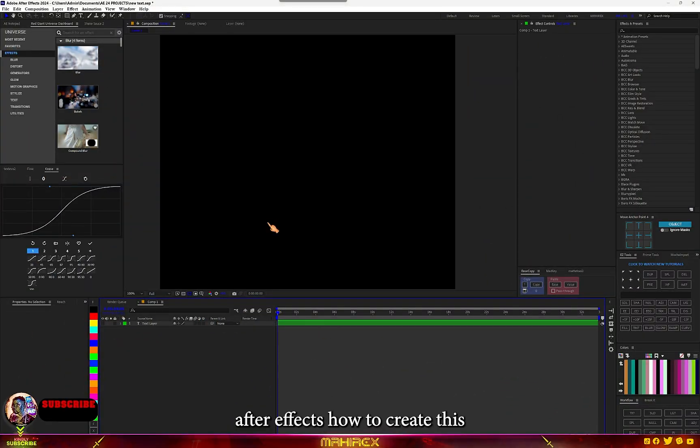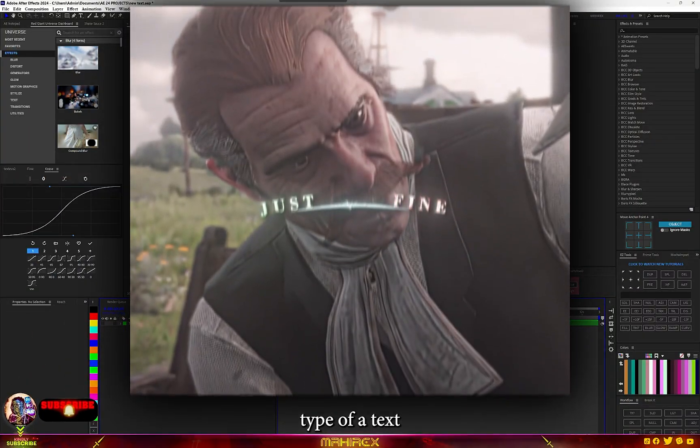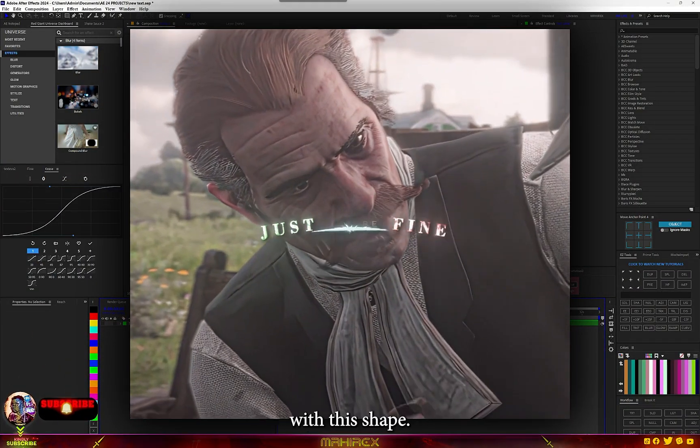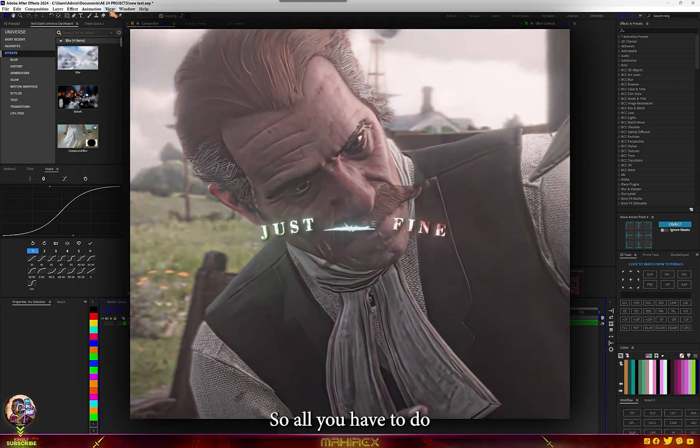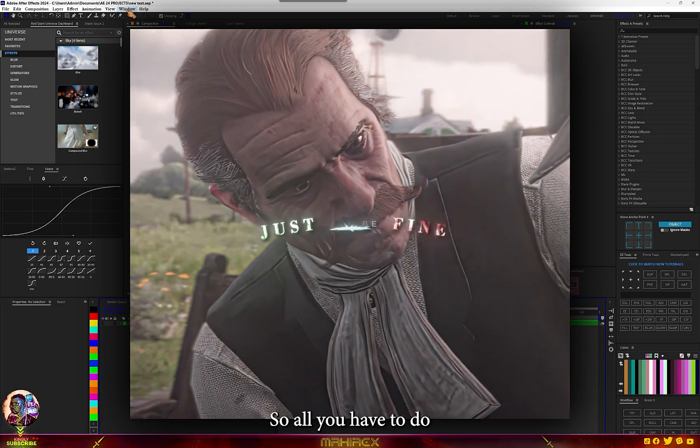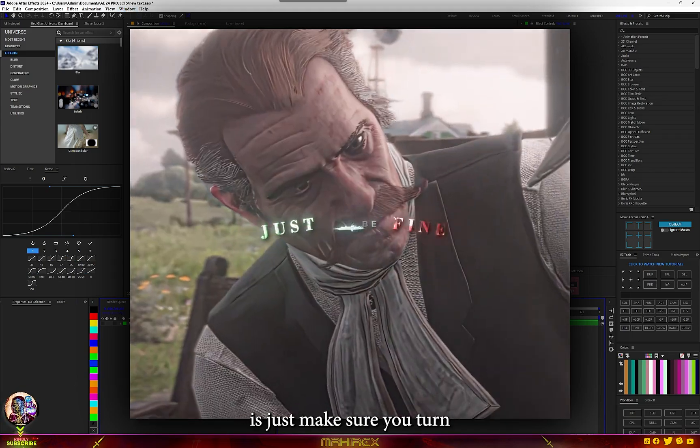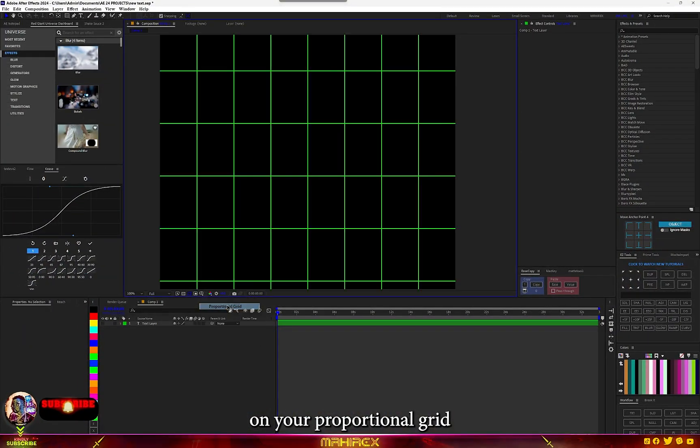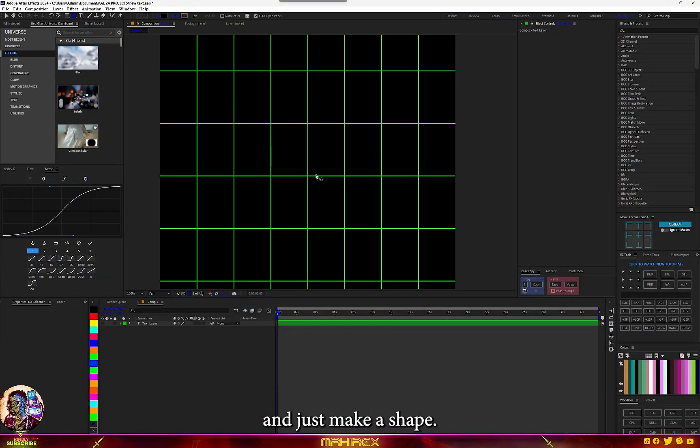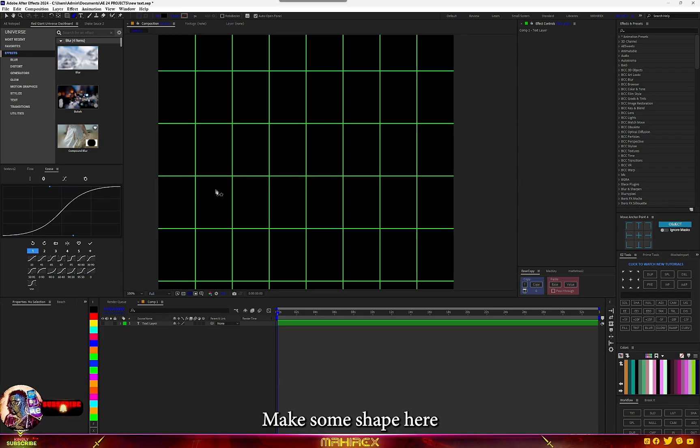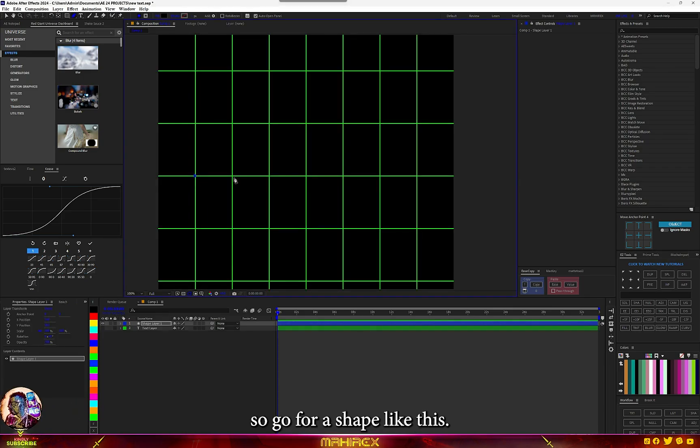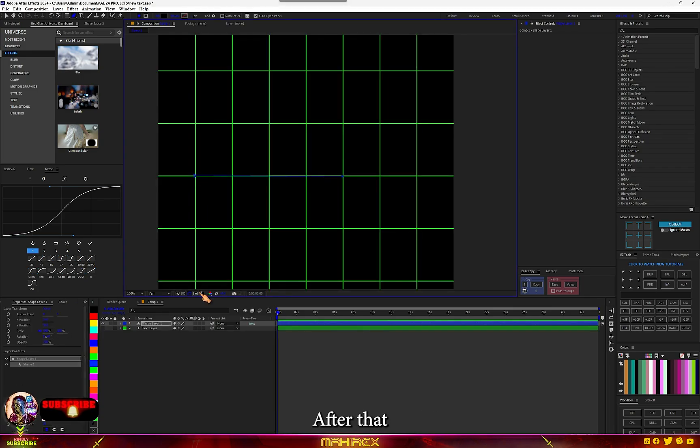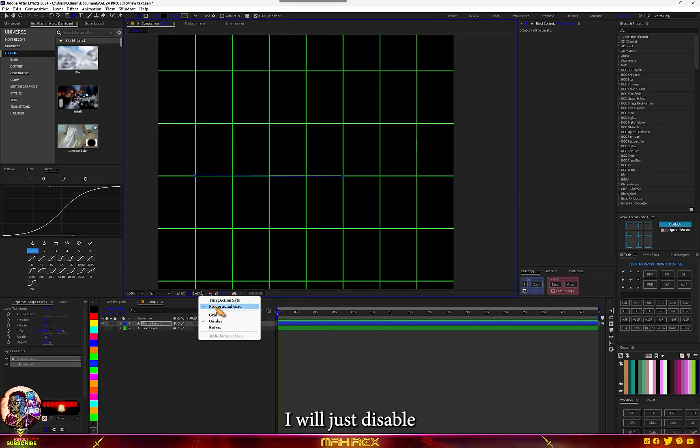Okay guys, one After Effects tutorial on how to create this type of text with this shape. All you have to do is make sure you turn on your proportional grid, select your pen tool, and just make a shape. I'll go for a shape like this.